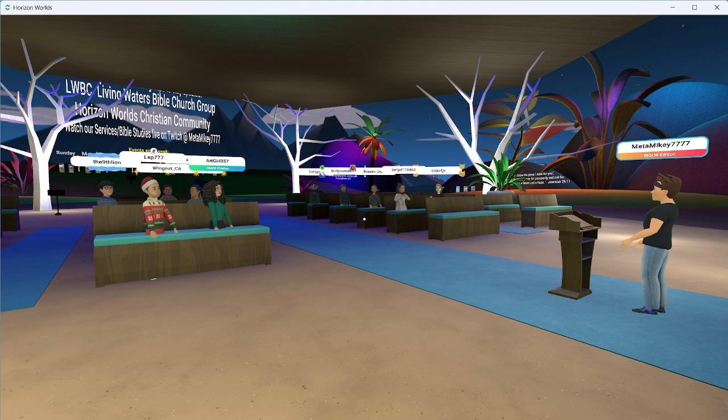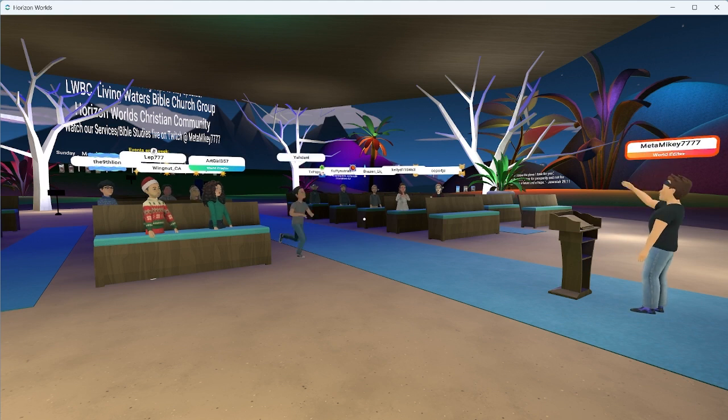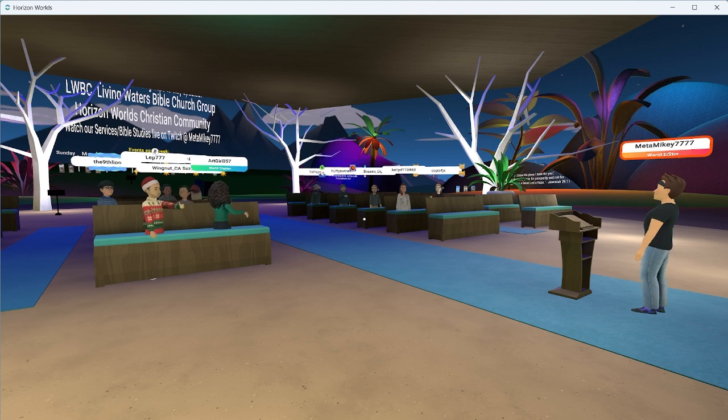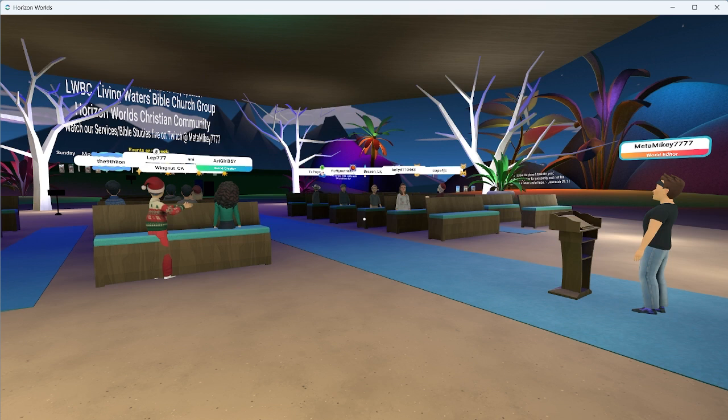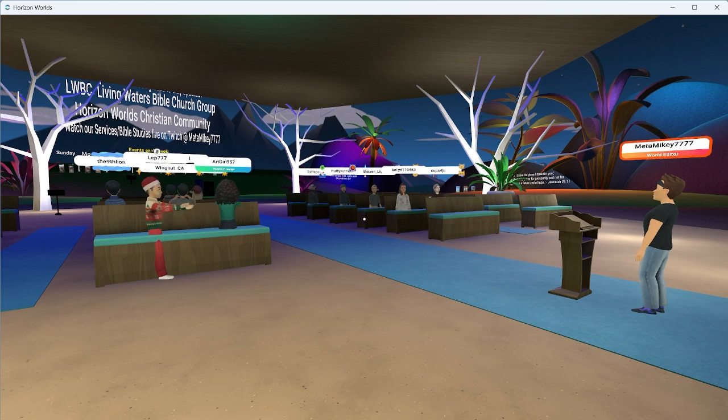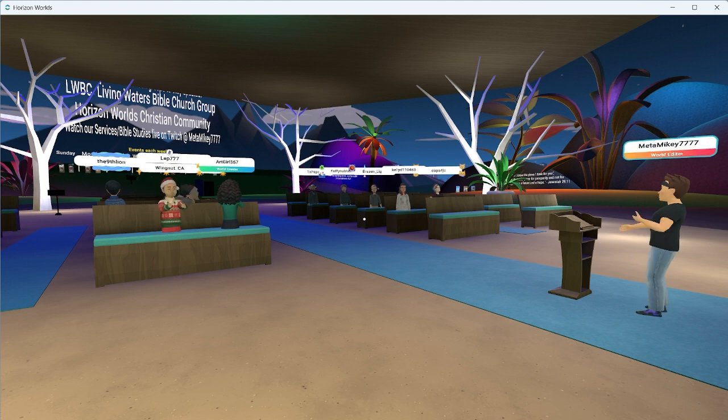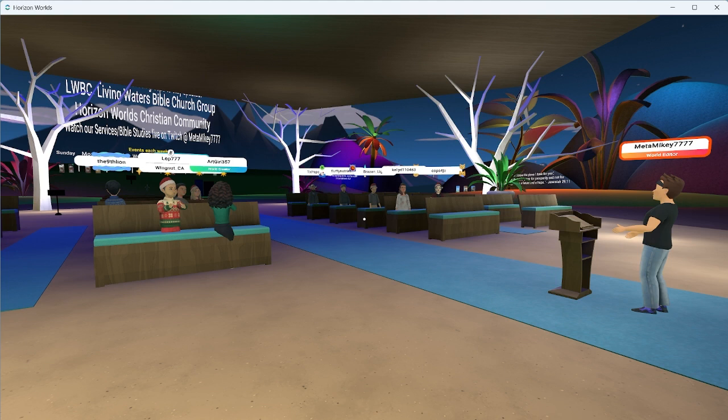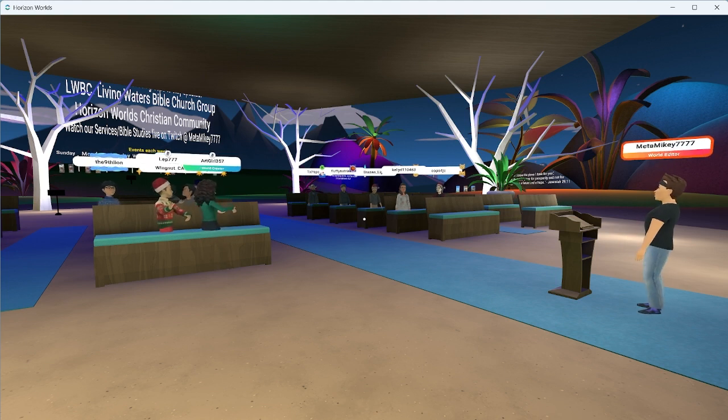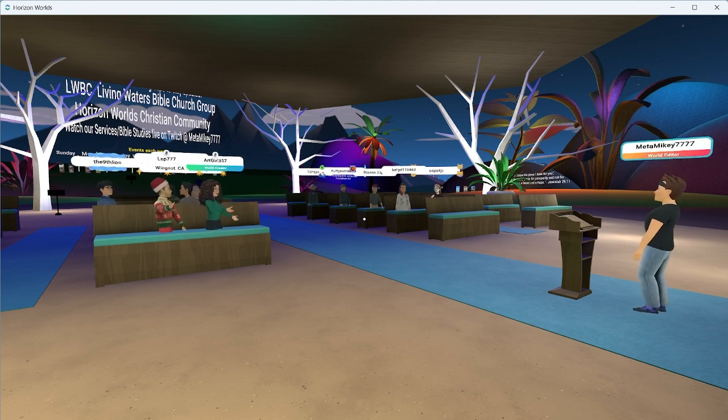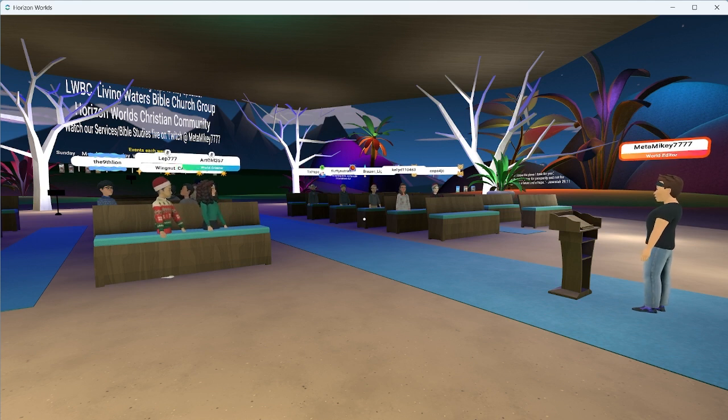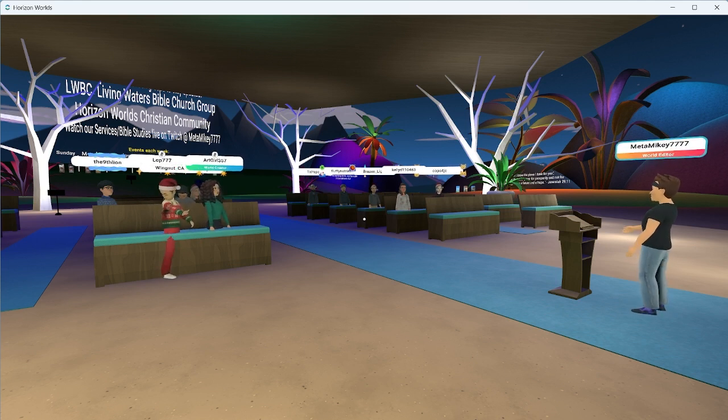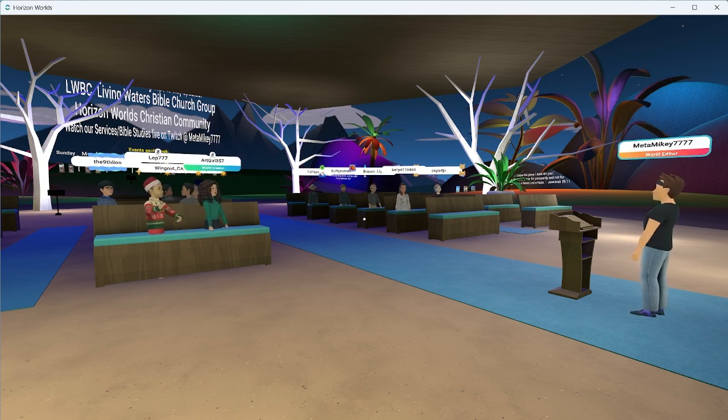Be sure to follow us and look at all the different little signs around to get an idea what's going on. On the back wall way up in the sky in giant letters are two different Facebook groups that are great to be in if you're interested in following things the church is doing or the Horizon Worlds Community Christian community.